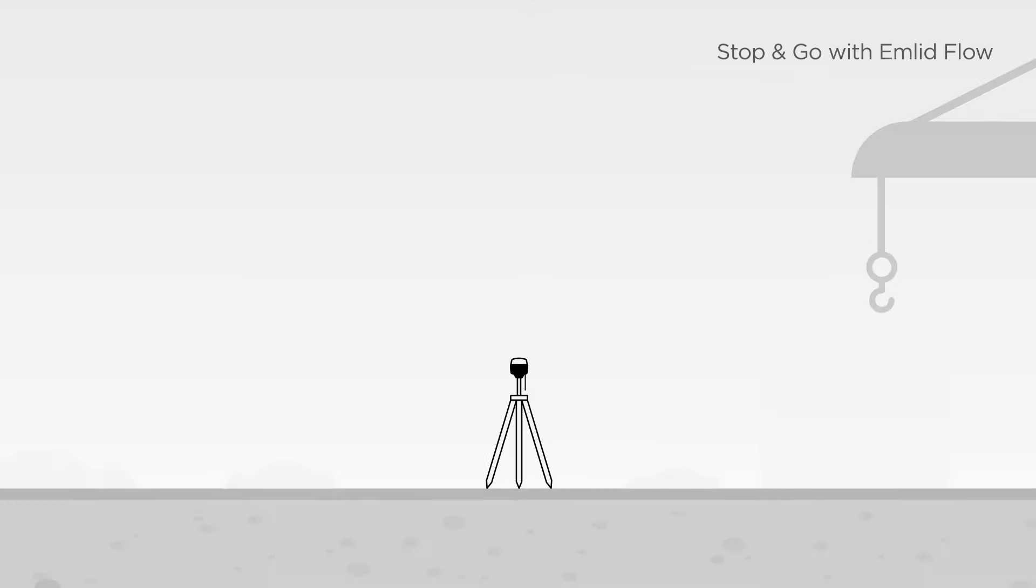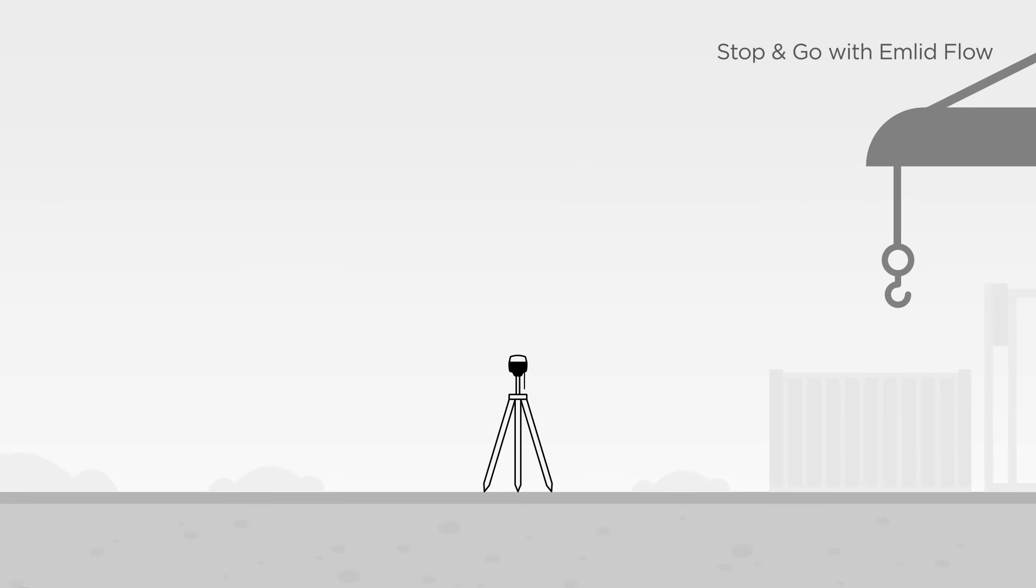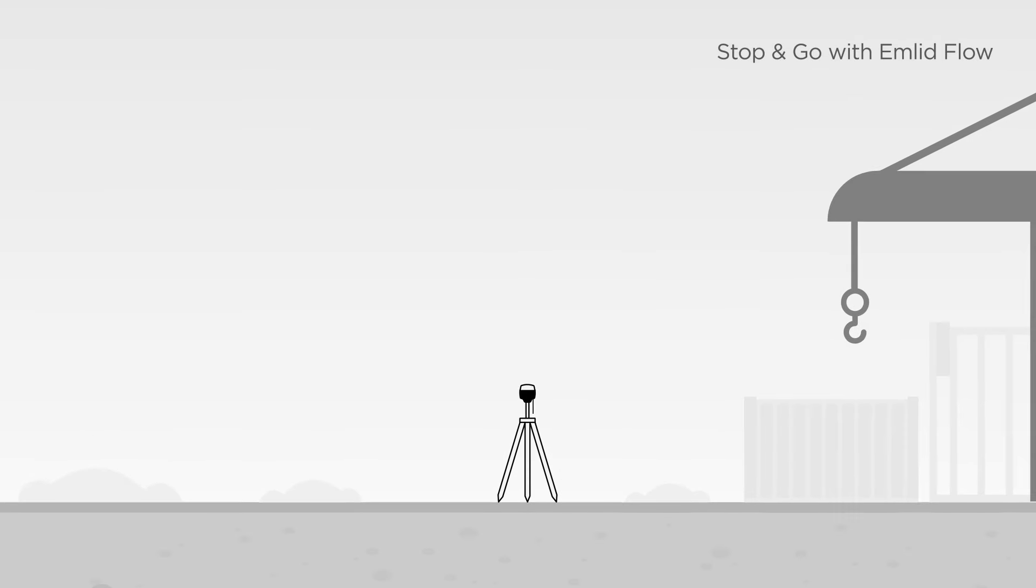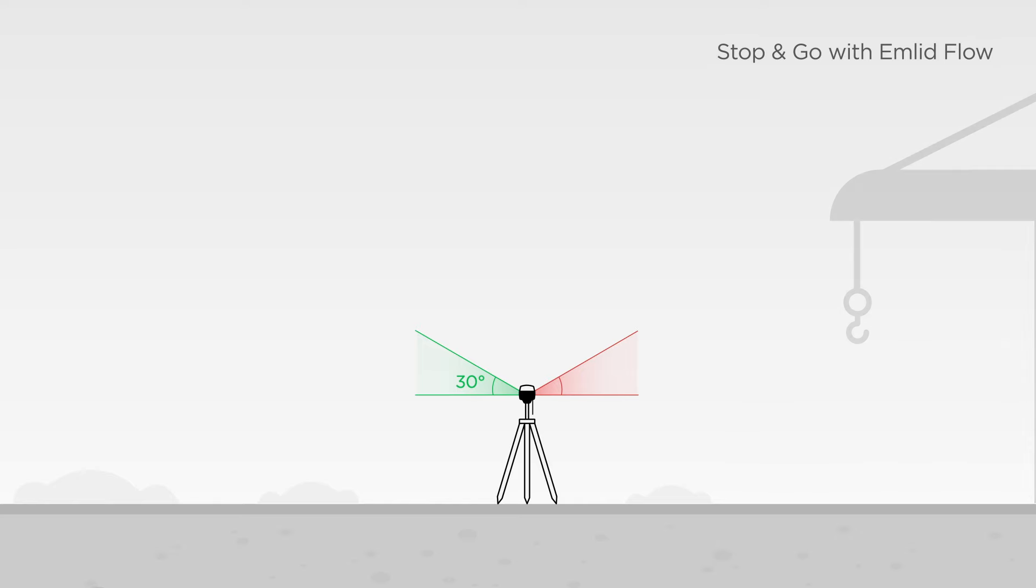To put the technique into practice, you'll need to take the following steps. First, you should decide how you want to set up your base. Check out the series of guides on base setup methods in our docs, the link is in the description below. Then, make sure you're in an open area with a clear sky view, and using the tripod, place your base.